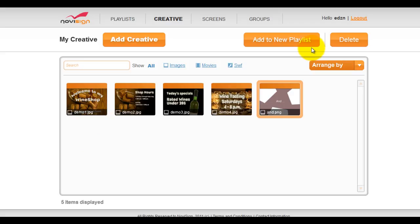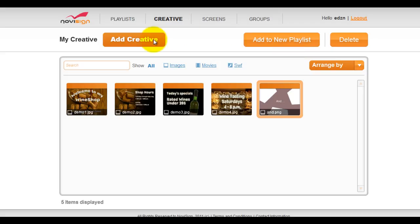For this example, we're uploading JPEG and PNG files, but you can upload any number of other types of media files, such as movie files with the .mov extension, as well as flash files with the .swf extension.